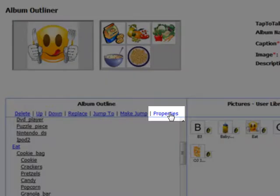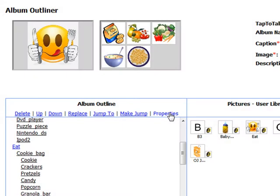The Properties link in Album Outliner lets you change the way a picture behaves in the album's outline. This feature is very useful as you begin building albums from pictures in the standard picture library.